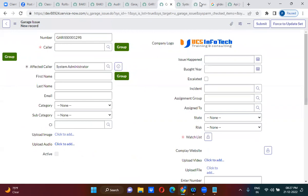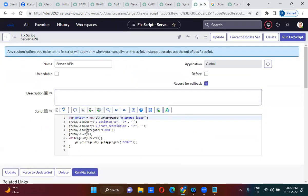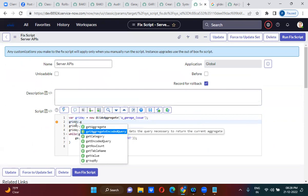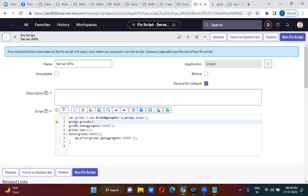Here, what you will do — you will actually use variable dot groupBy. Group by with a number field, u_number. You will group by with a number field, and after that you will actually get the count of the number field. You will pass u_number.